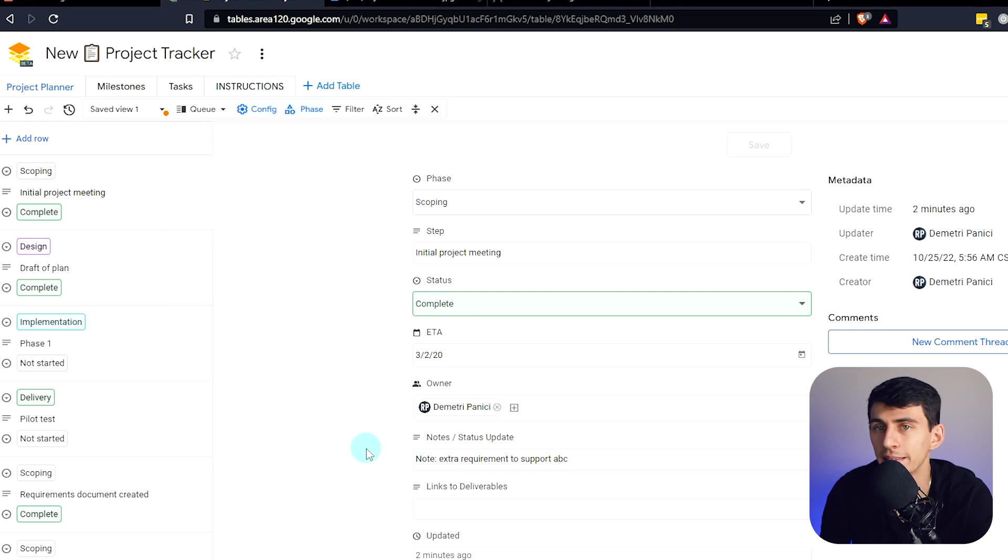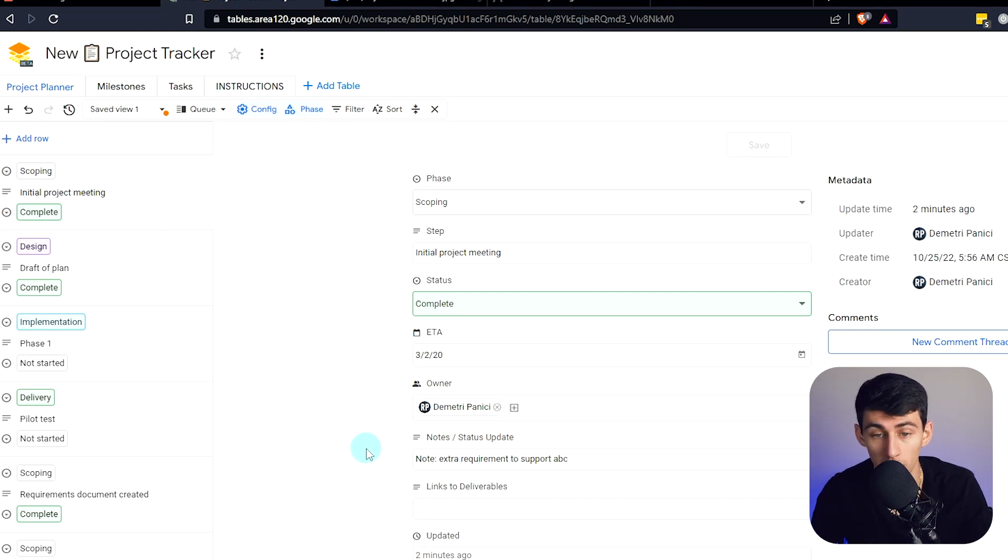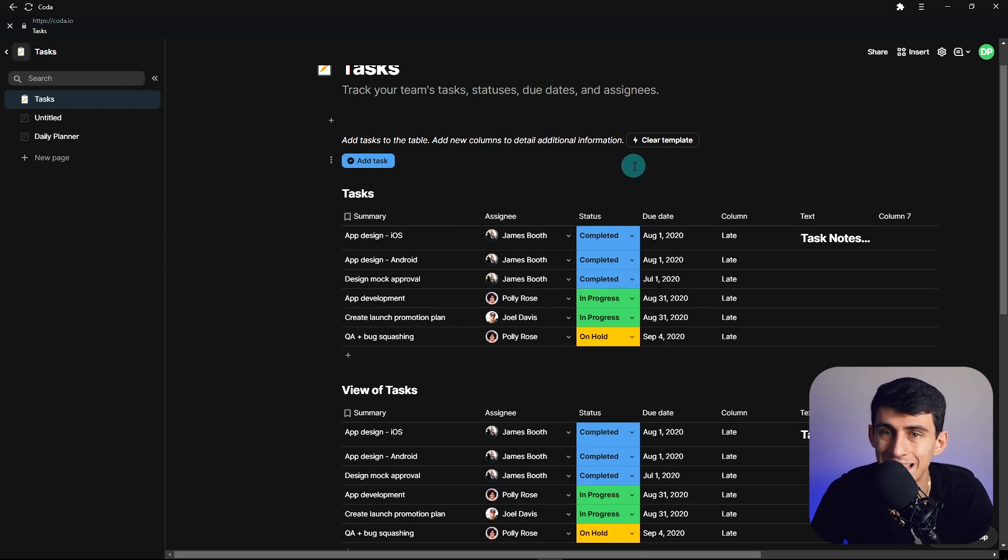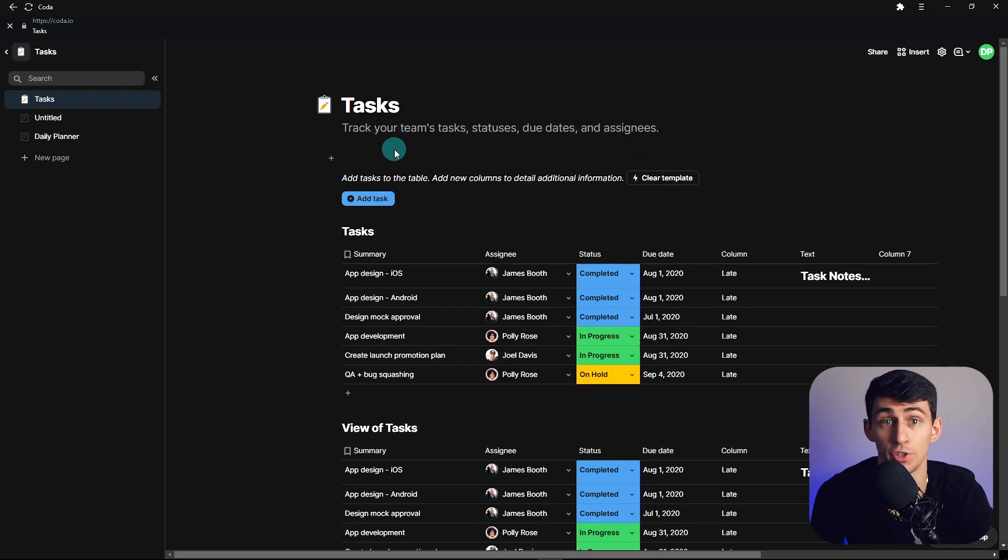But unless Google Tables were to make a competitive app one-for-one with Coda and all the different ways that it can do things and integrate with other apps and have good aesthetics, then the whole great part of it having Google Drive integrations completely gets thrown to the wayside.